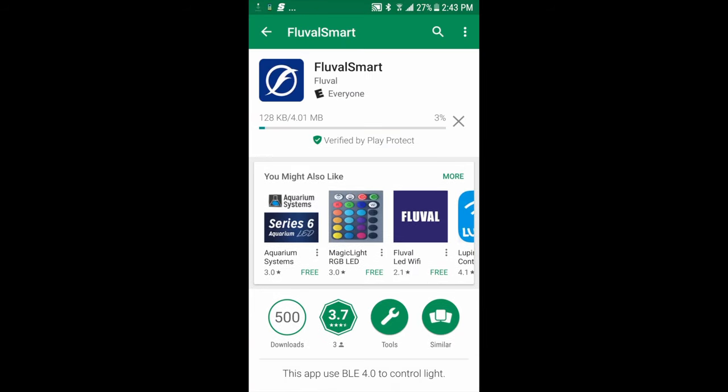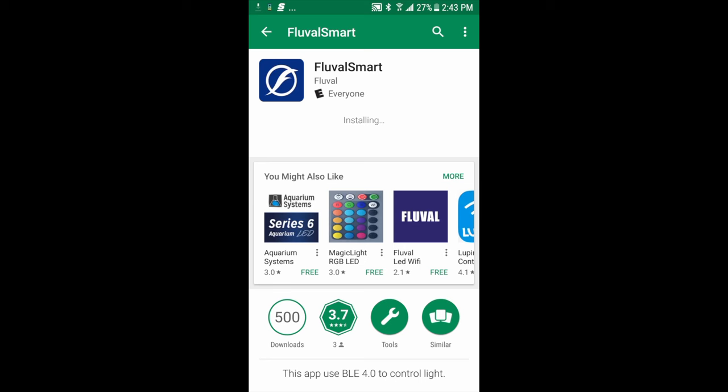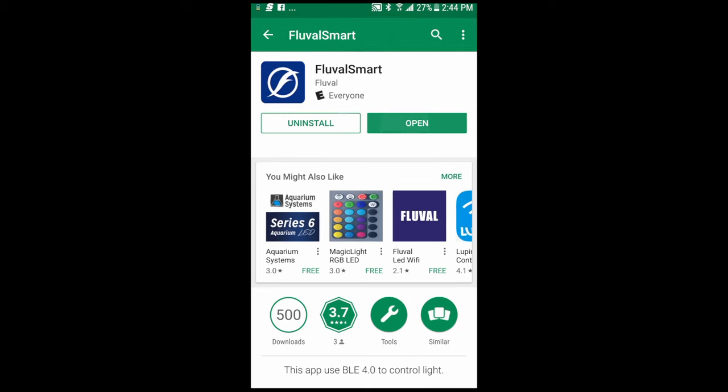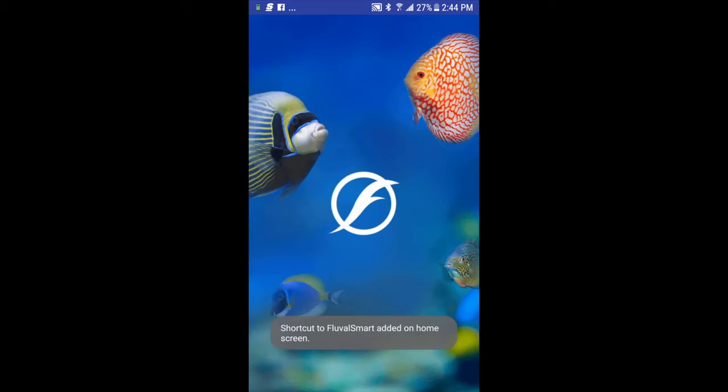Depending on your internet connection, this could take a few seconds or a few minutes, so we'll let that do its thing. Now my app is downloaded, I'm going to go ahead and open it.